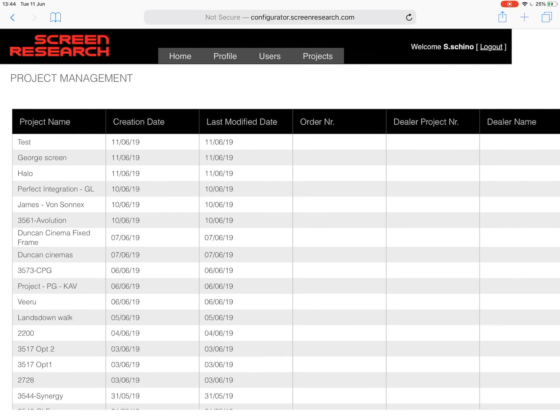Afternoon guys, it's Simon at Pulse Cinemas. I just want to thank you for taking the time to come on this tutorial today. What I'm going to do is take you through the Screen Research Configurator. It is an awesome tool for you to use and it's very simple to use. I just want to take you step by step through it and see how you could get the best out of specifying those products with Screen Research.